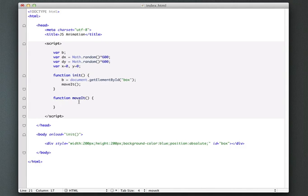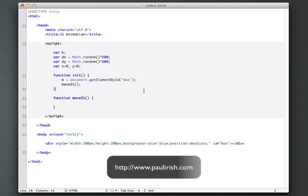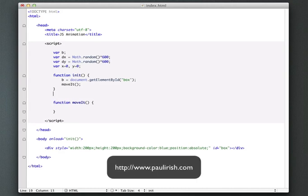So the problem with the request animation frame, like most things when we're dealing with browser compatibility, at least right now, is it has a different name, at least until the spec is finalized and things like that. So Paul Irish, who's an evangelist over at Google, has created a nice little helper function.